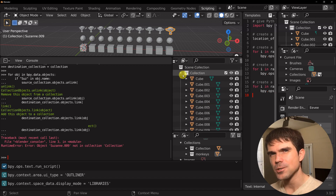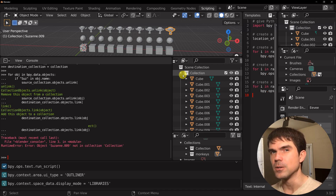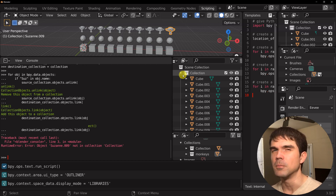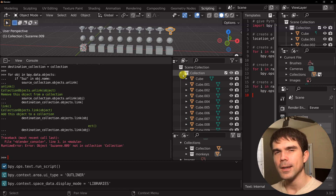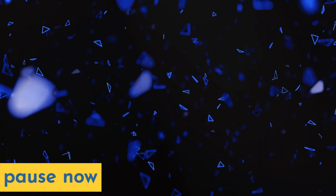Now for your first exercise, I want you to create two new collections called 'cubes' and 'icospheres', then move all the cubes into the collection called cubes, and all the icospheres into the collection called icospheres. Go ahead and try that on your own — pause the video now, and as soon as you're done, unpause it and I'll show you how I would have done it.